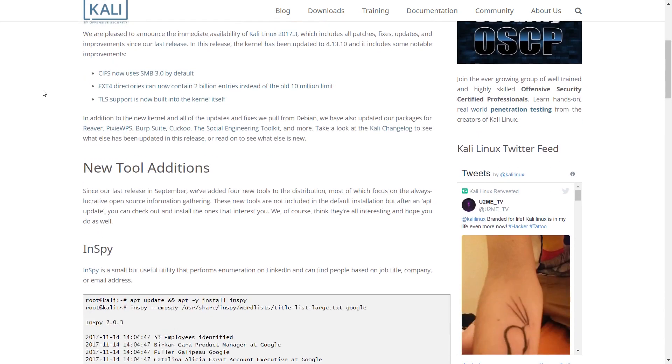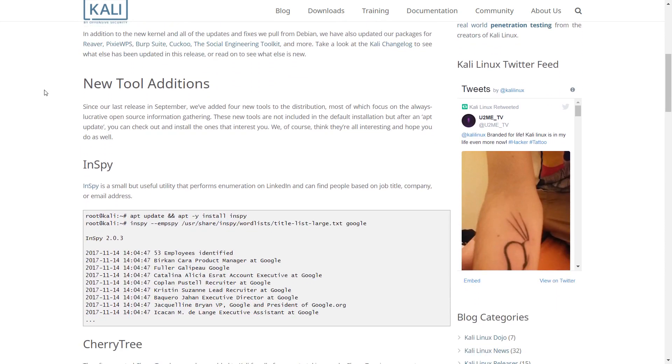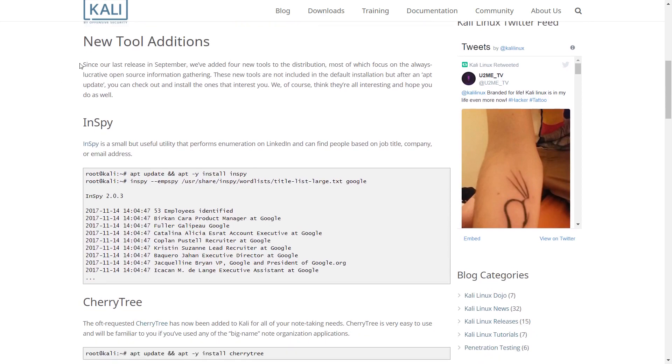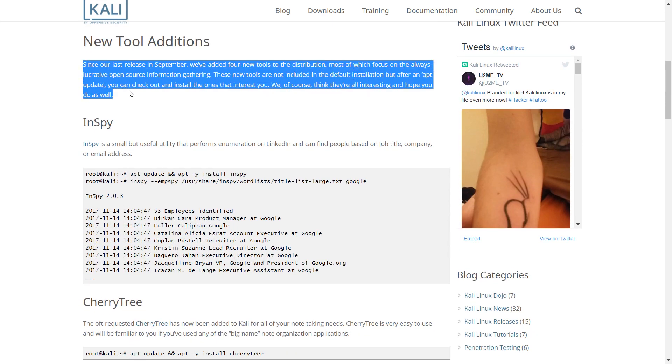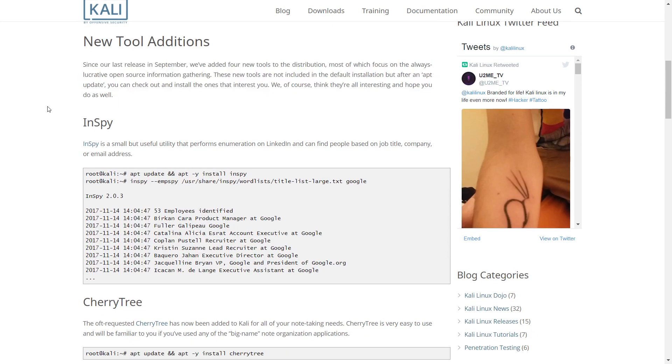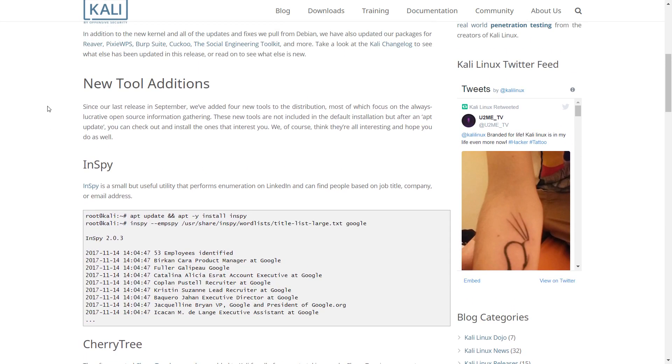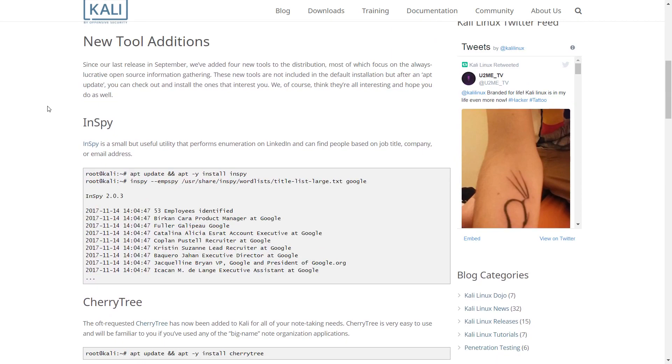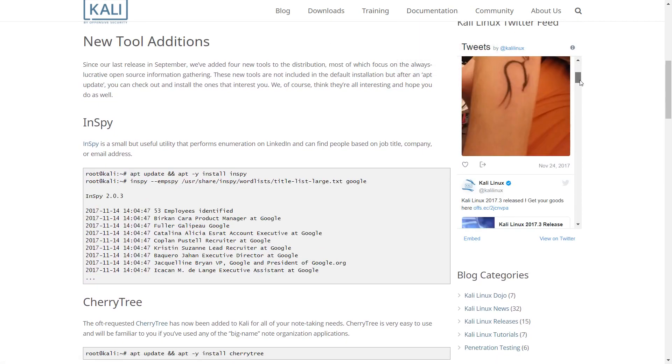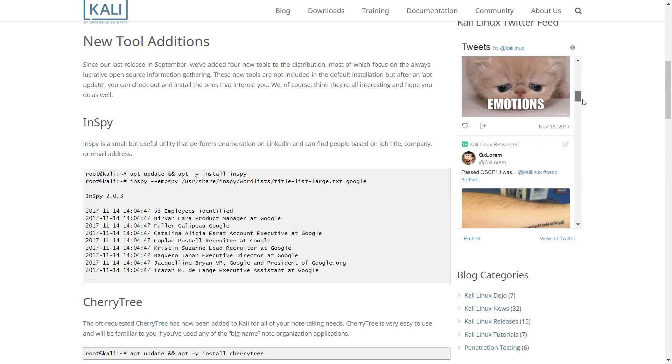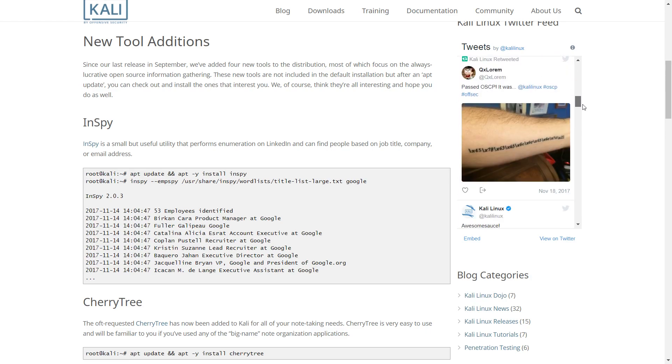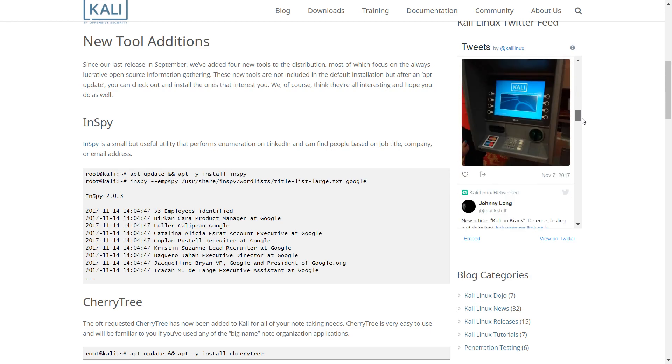In addition to the new kernel and all of the updates and fixes we pull from Debian, we have also updated our packages for Reaver, PixieWPS, Burp Suite, Cuckoo, the Social Engineering Toolkit, and more. Take a look at the Kali Change Log to see what else has been updated in this release, or read on to see what else is new.